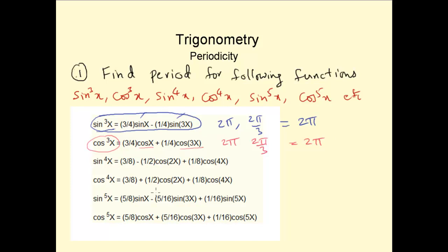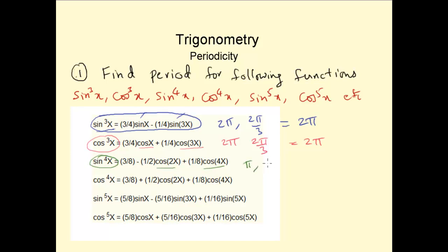Now sin to the power of 4. Sin⁴x can be written as 3/8 minus (1/2)cos2x plus (1/8)cos4x. So the period of sin⁴x would be the LCM of the period of cos2x and cos4x. The period of cos2x is 2π/2, which is π. The period of cos4x is 2π/4, which is π/2. So the LCM of π and π/2 is π.